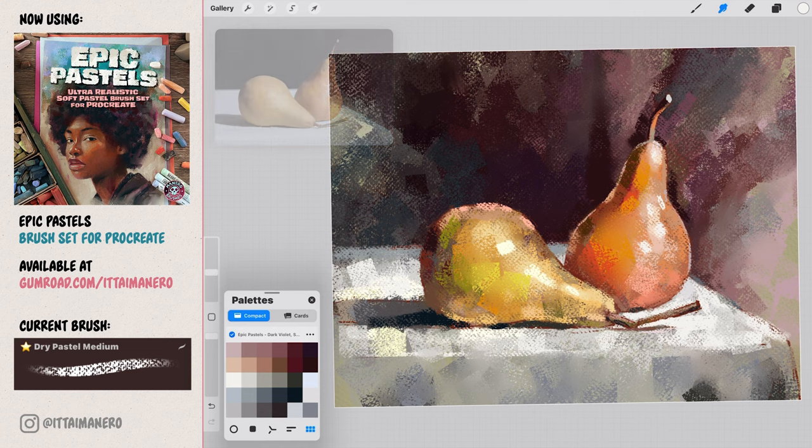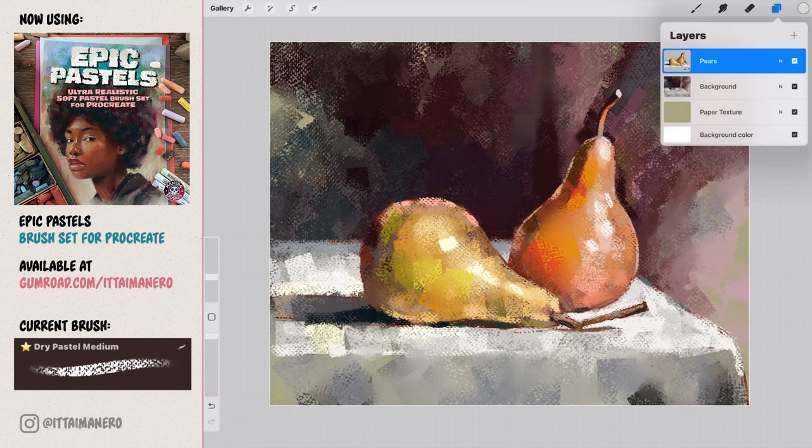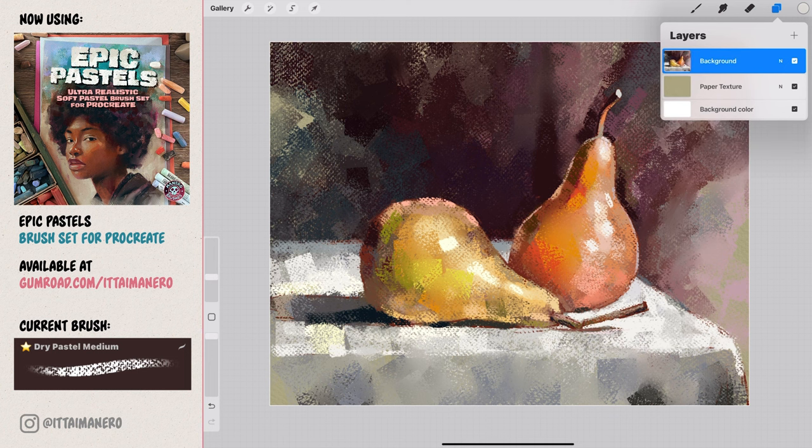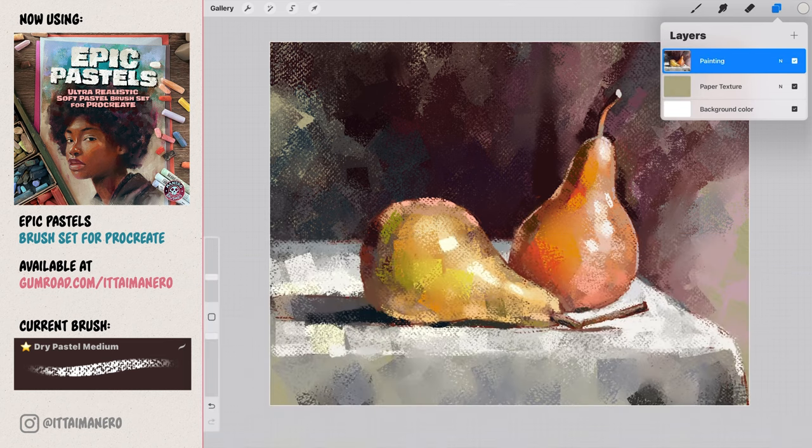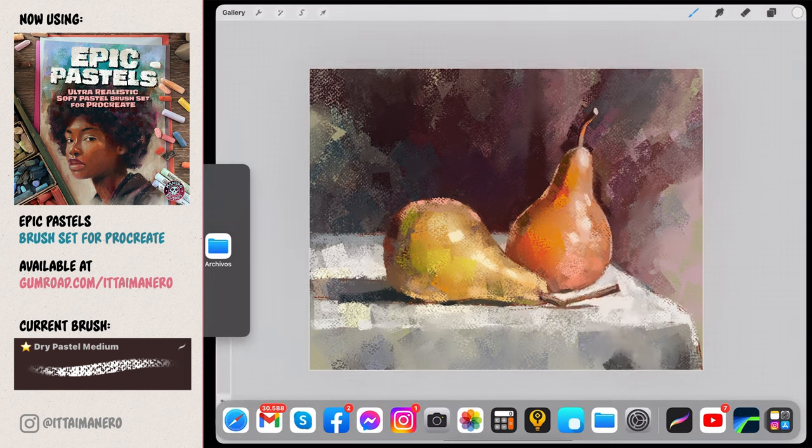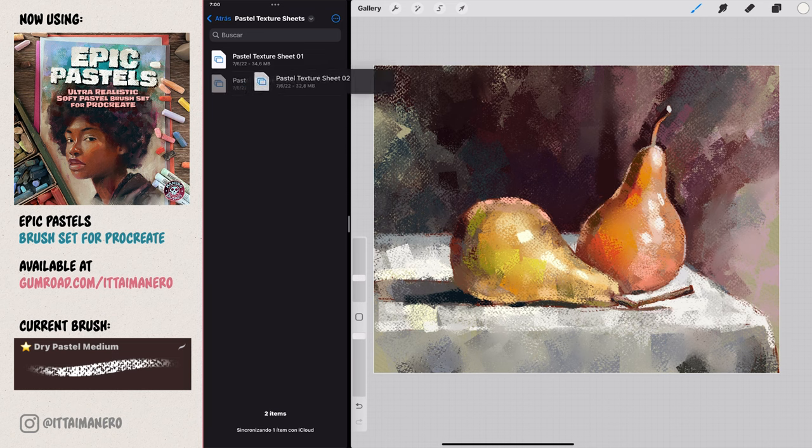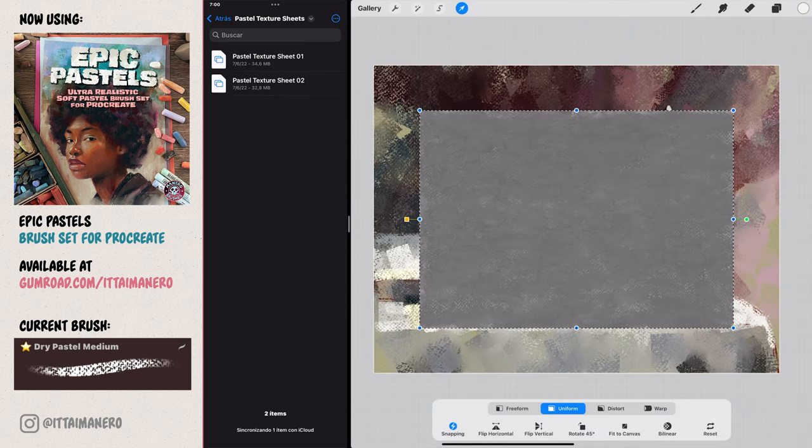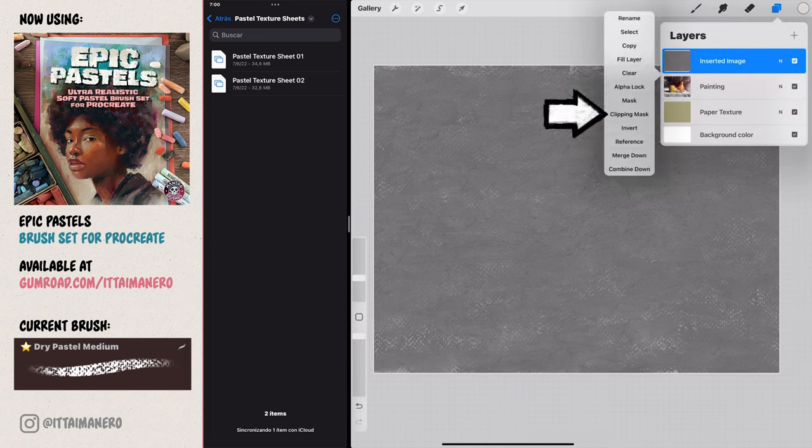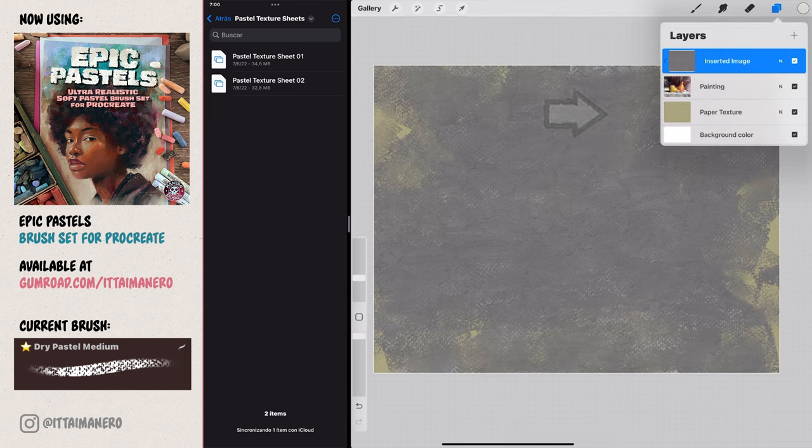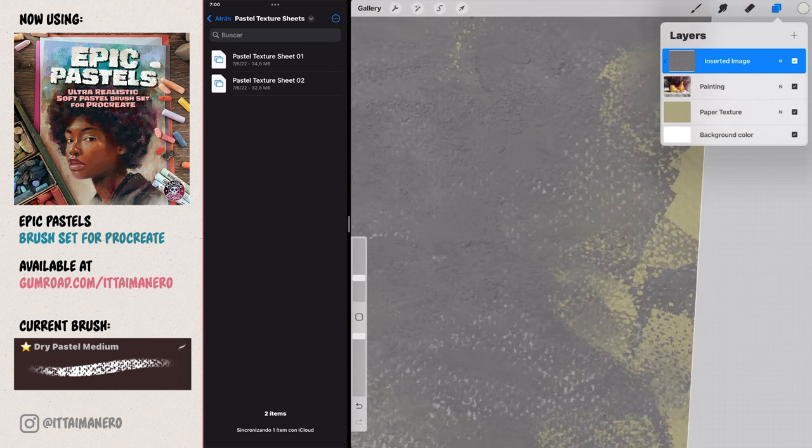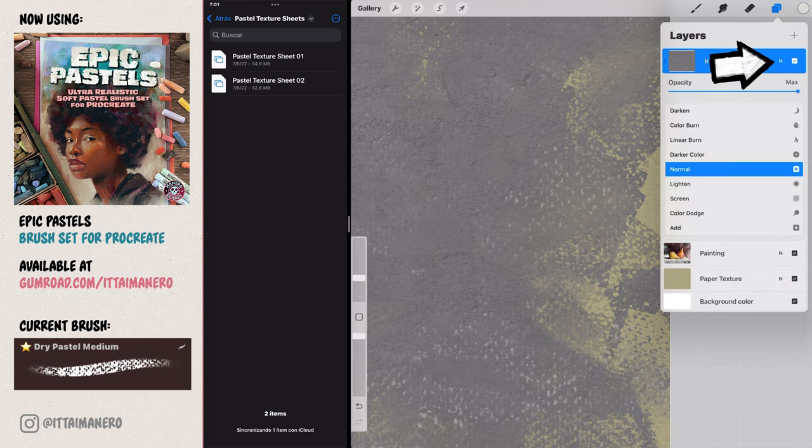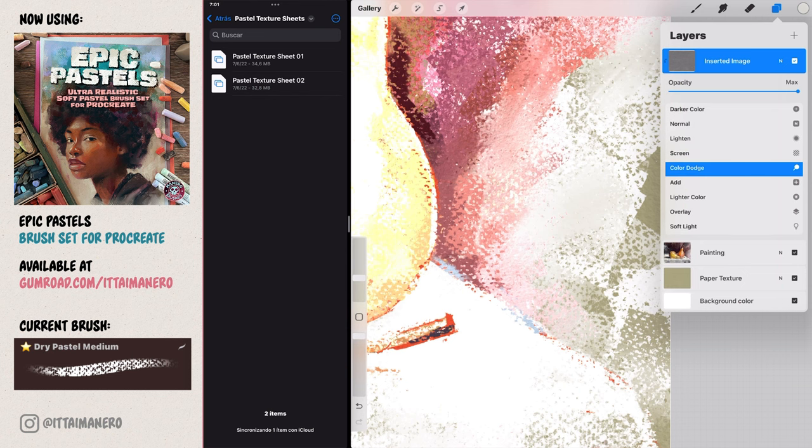The final touch we are going to add to our painting is importing one of the included pastel texture sheets. First we merge all of our painting layers, and we place this texture on a layer on top of everything else. Double click on the layer to bring up the layer options and select clipping mask. This will make it so that the texture only affects the area we have painted, and not the ones where just the paper texture below is visible. Also make sure to set this layer to overlay mode, by clicking in the small n in the layer menu.